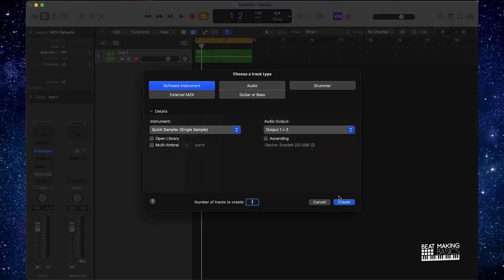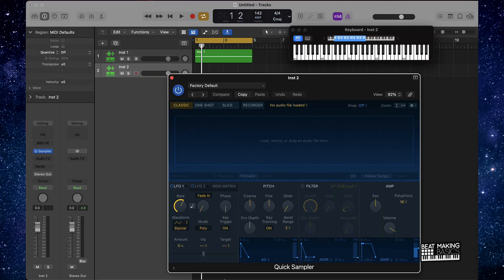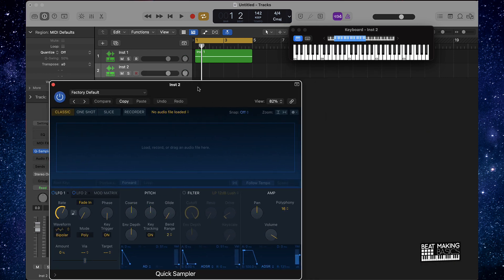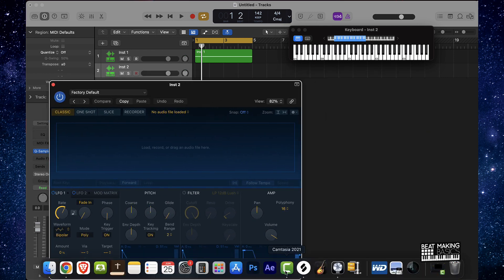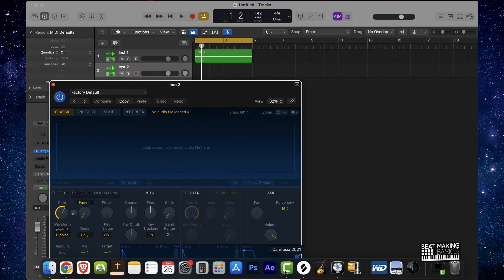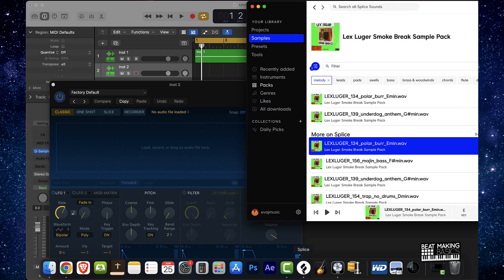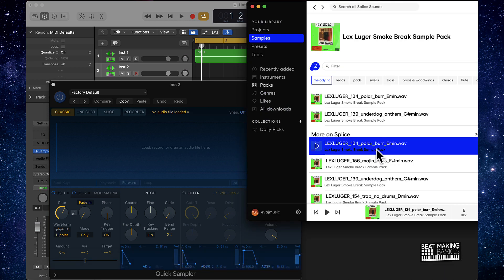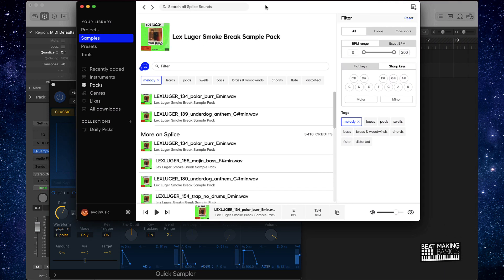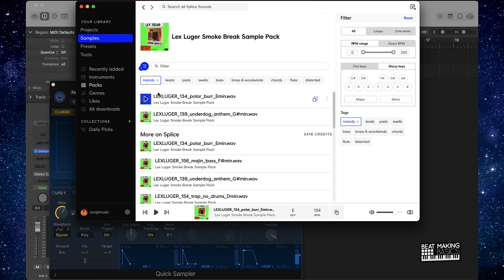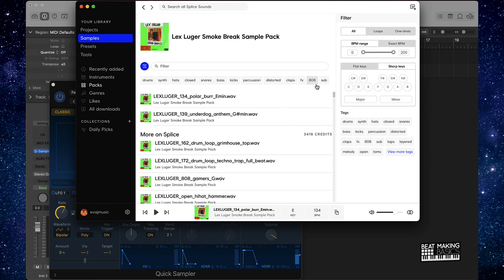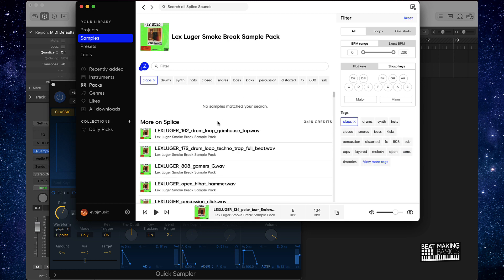I'm going to go ahead and pull the Quick Sampler back up. We can work with any type of kit you want, but let's go back to the Lex Luger kit and see what we got as far as drums. Let's start off with a clap.